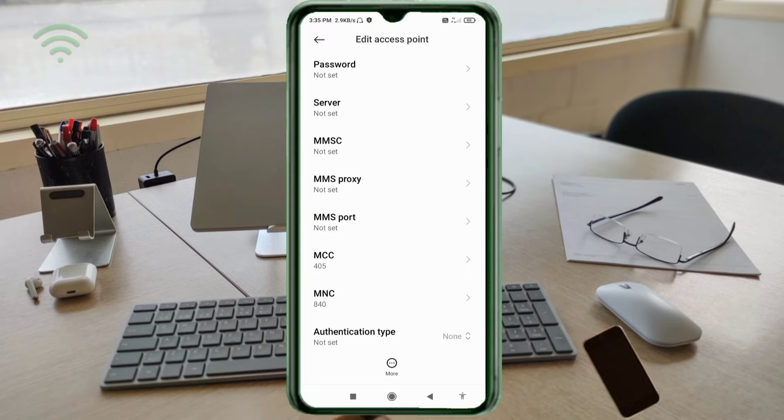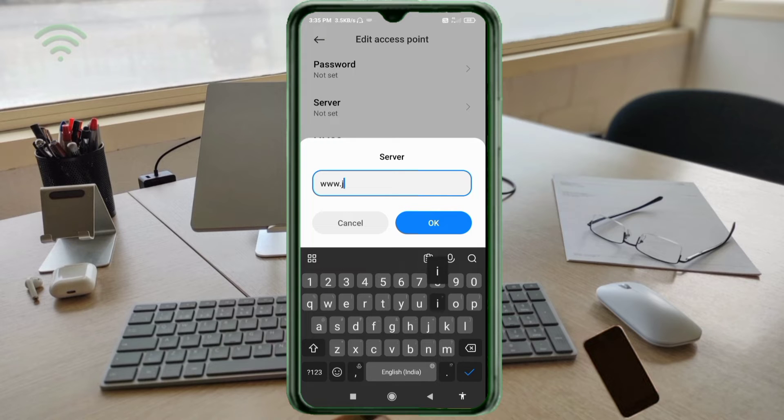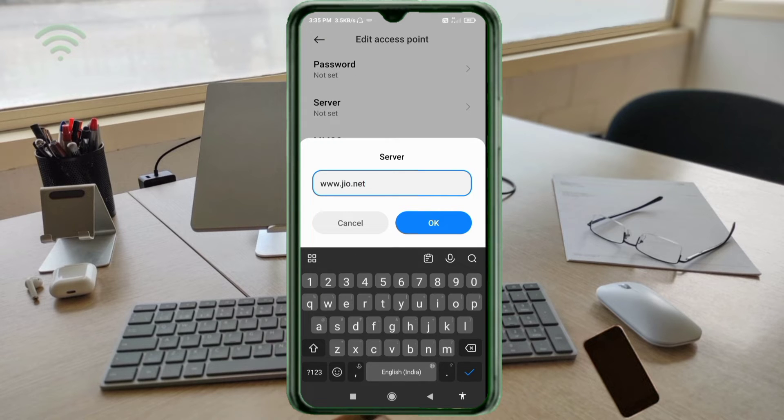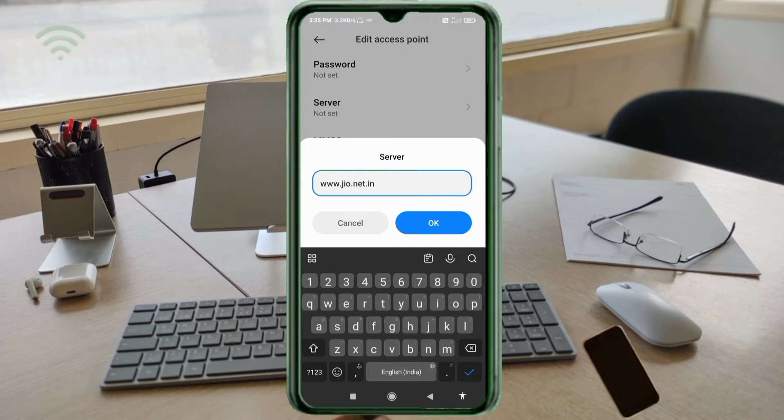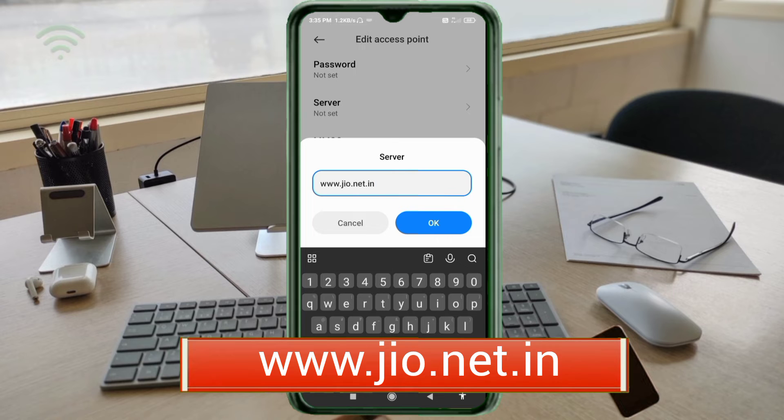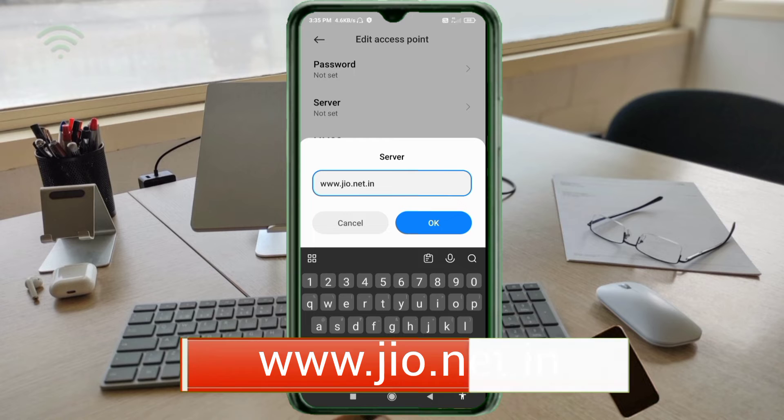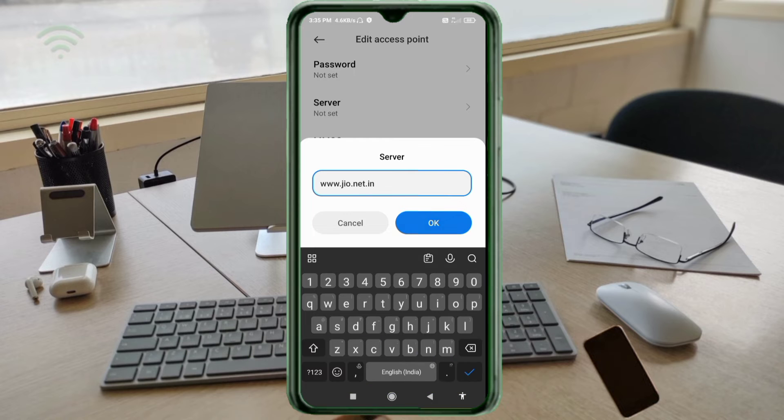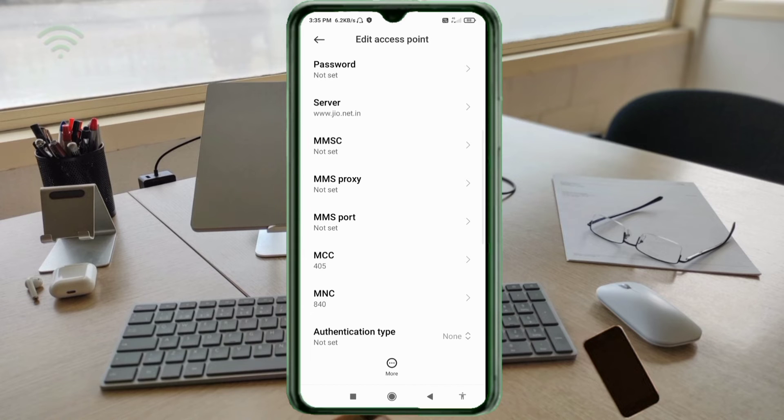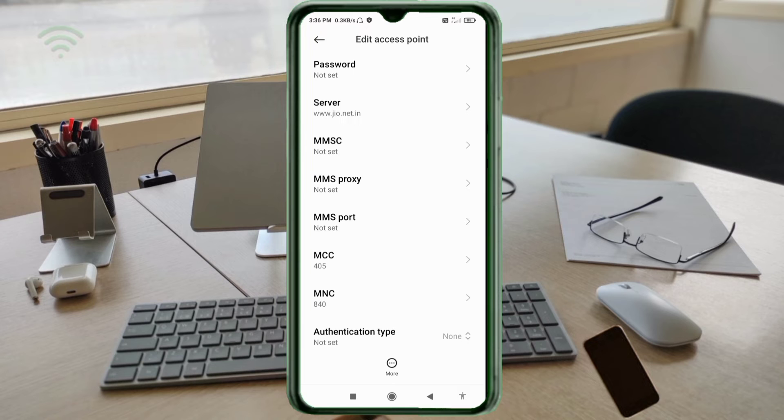Server: www.jio.net.in, small letters, no space. Tap OK. MMSC not set, MMS proxy not set, MMS port not set, MCC not set, MNC not set, scroll down.